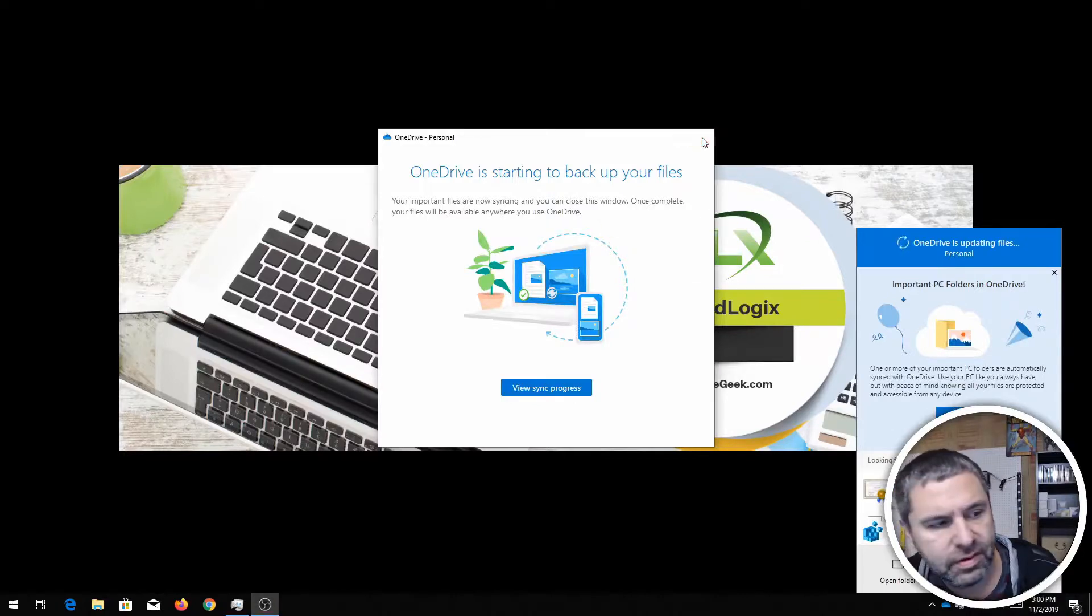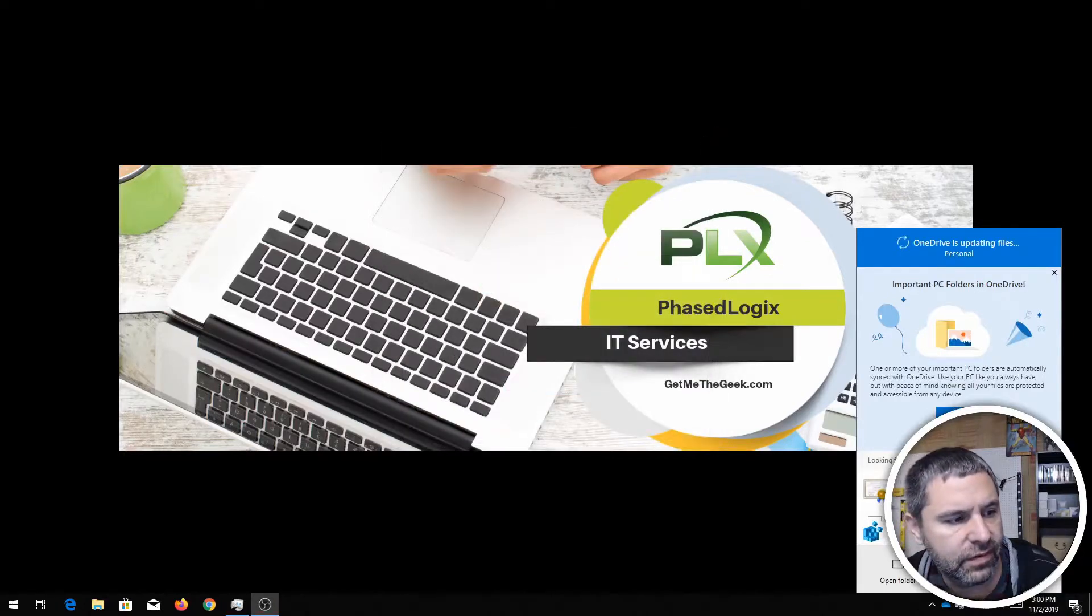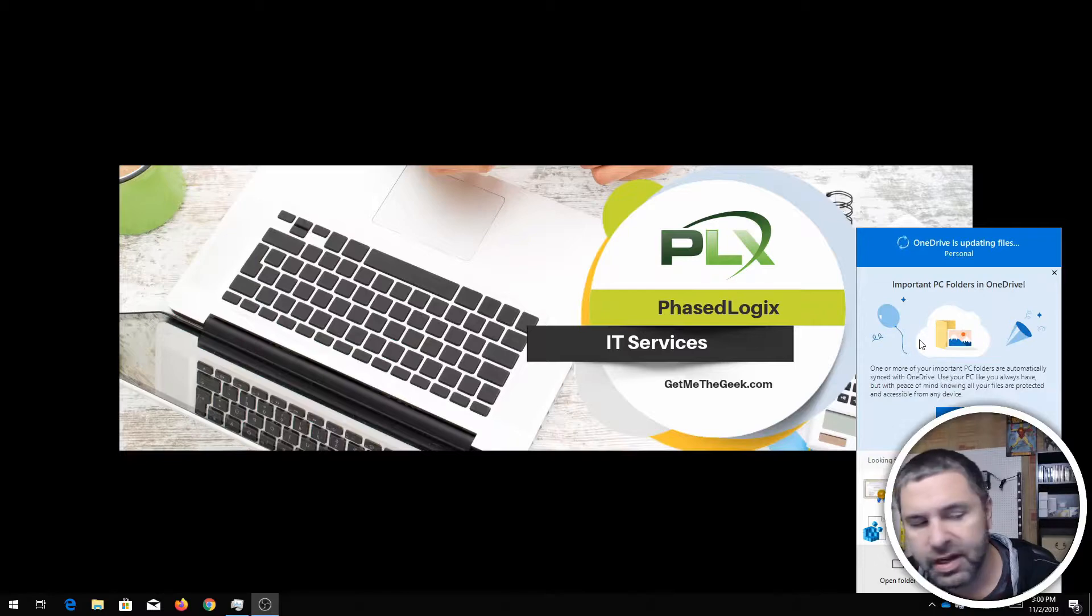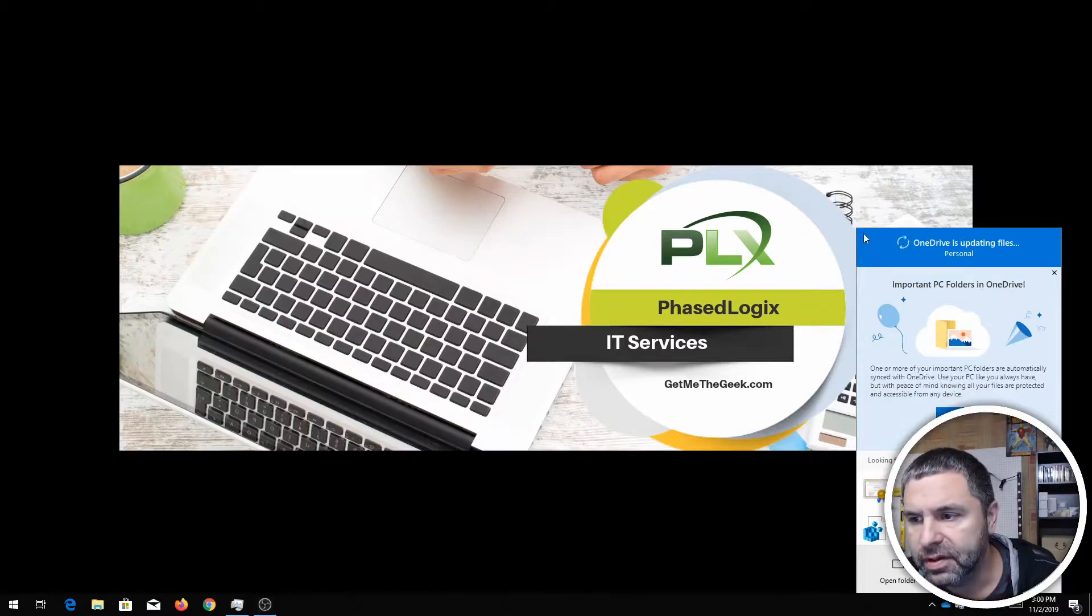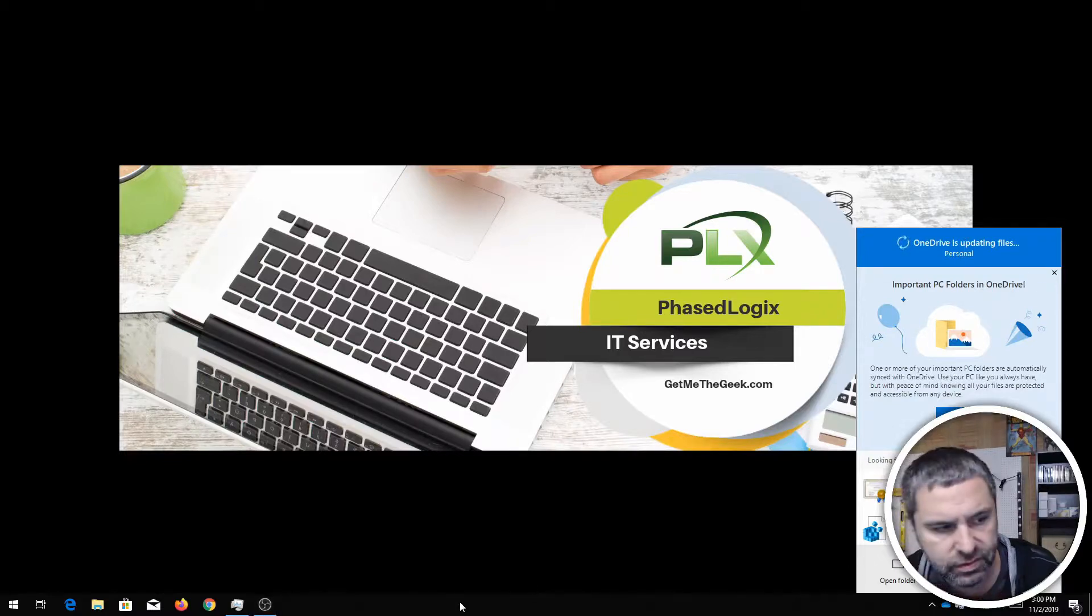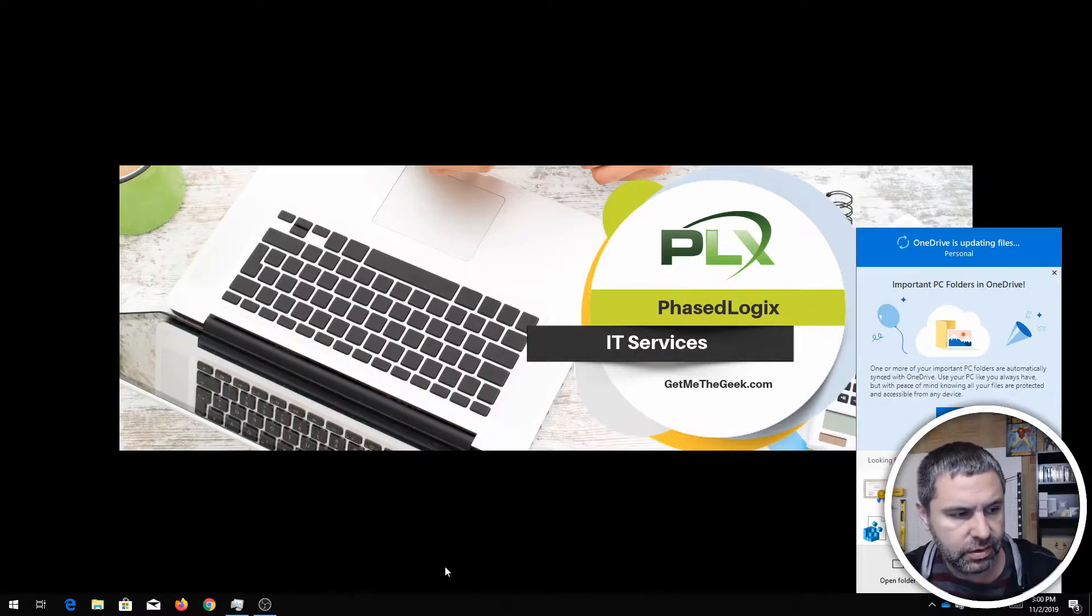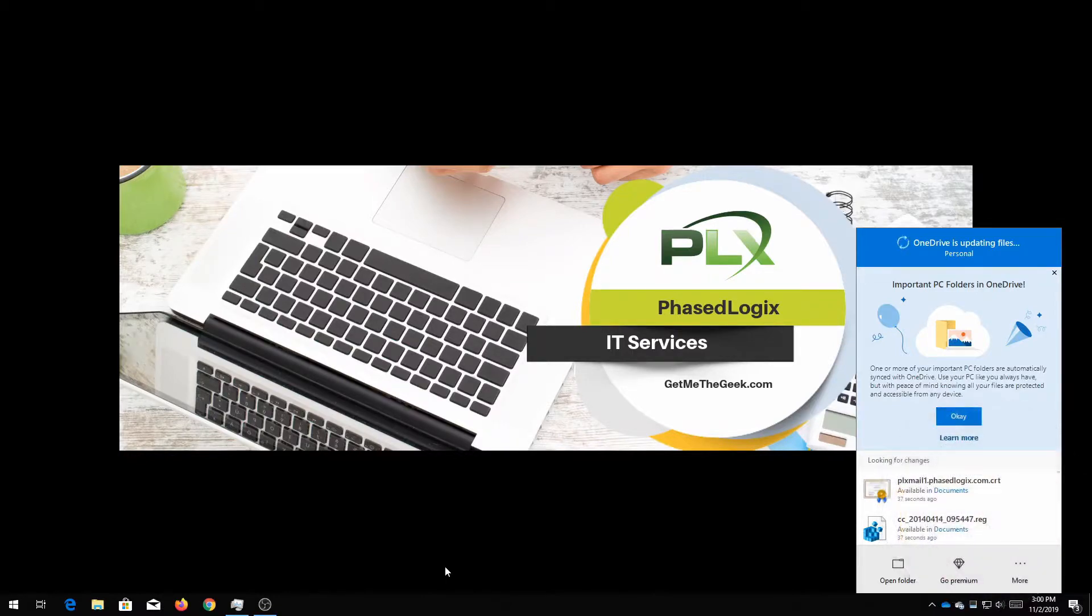So over here again it's gonna give you this little guy that's showing backup. Now I can't actually move that. So let's go ahead and get rid of my face. So you'll see that it's backing up stuff here.